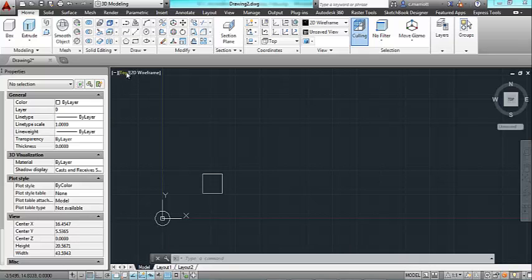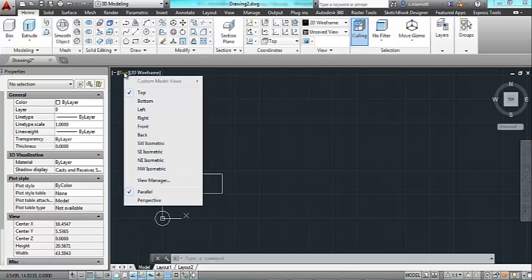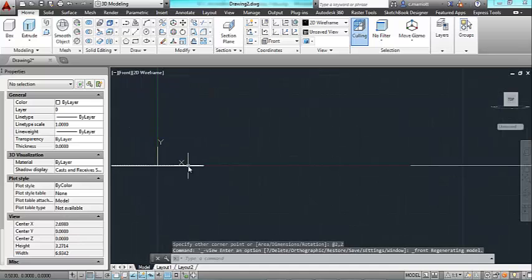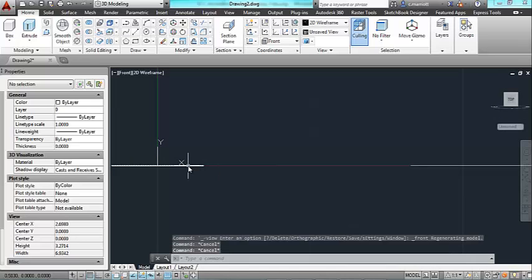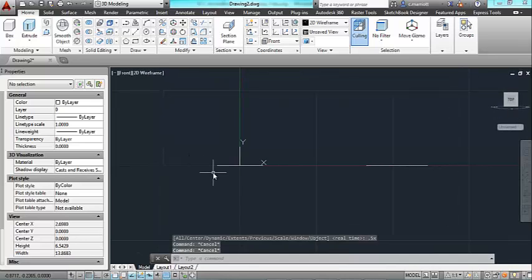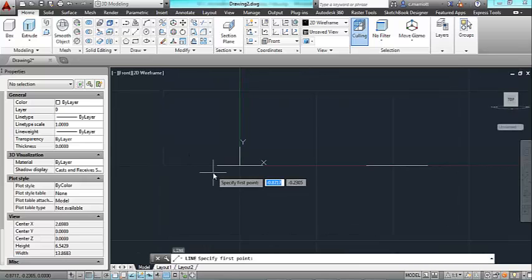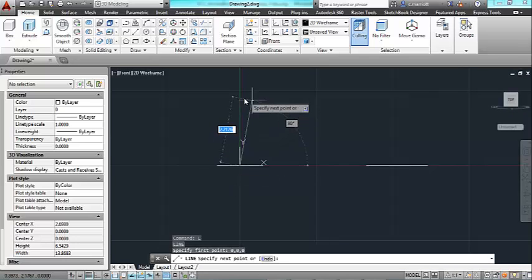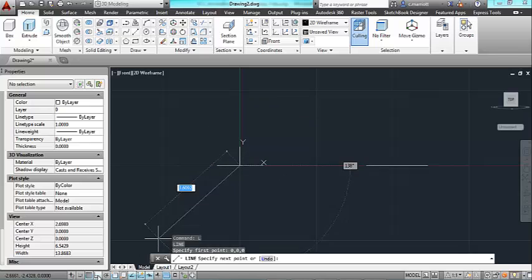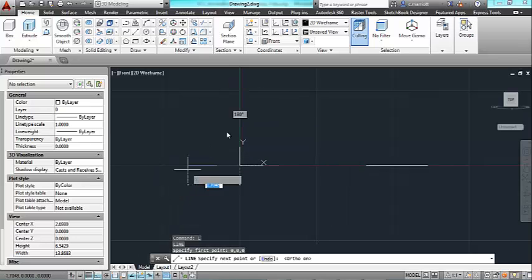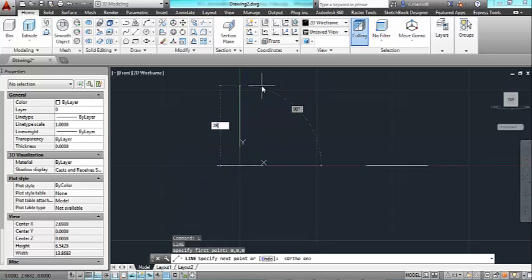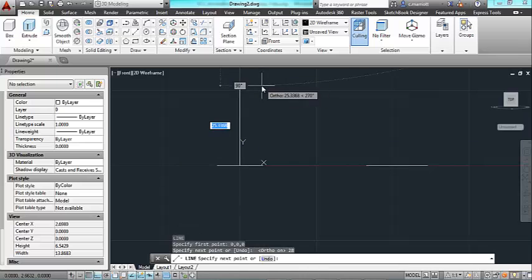Now what I'll do is I'll go to the front view and I'm going to make a line from my zero, zero, zero coordinate point. Turn on ortho. I'll make this line 28 inches.